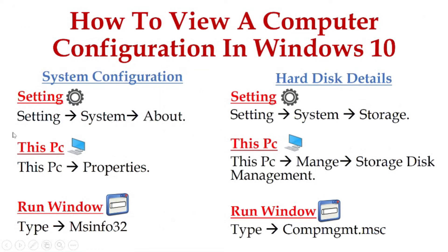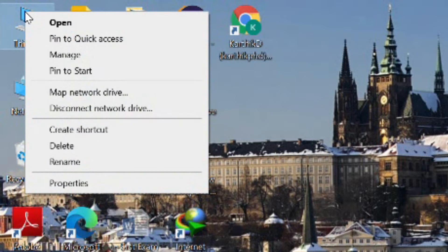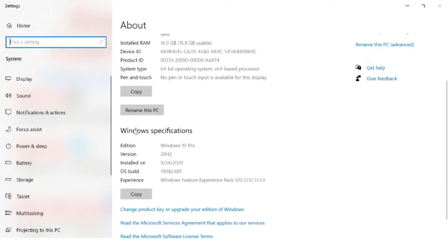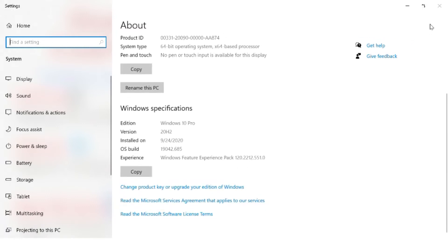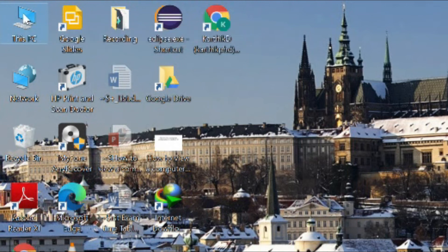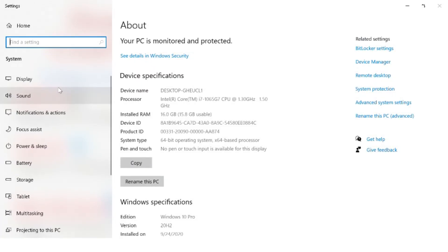Method number two: go to This PC and right-click, then go to Properties. On the desktop, right-click the This PC icon and navigate to Properties. You can see the device specifications such as device name, processor, installed RAM, device ID, product ID, system type, and touch support, followed by Windows specifications. This is method number two.